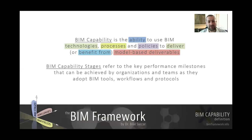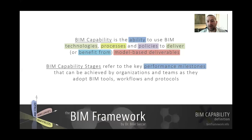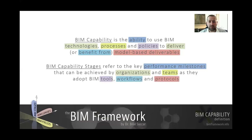So this is the definition of BIM Capability — and what are these BIM Capability Stages? When we say BIM Stages, we are actually referring to performance milestones: something very definite we can identify within the transition of a company from no BIM to full BIM. We are referring to key performance milestones that can be achieved by organizations, teams, and by extension whole markets, as they adopt BIM tools, workflows and protocols.